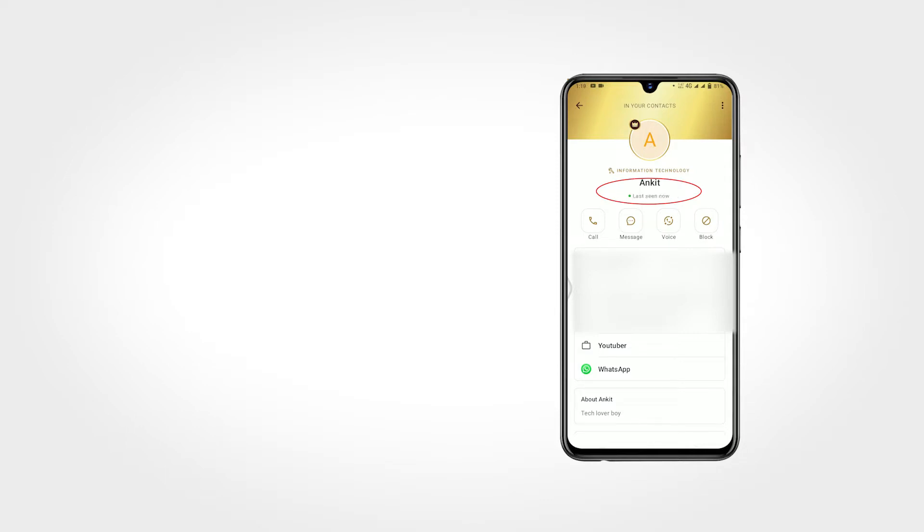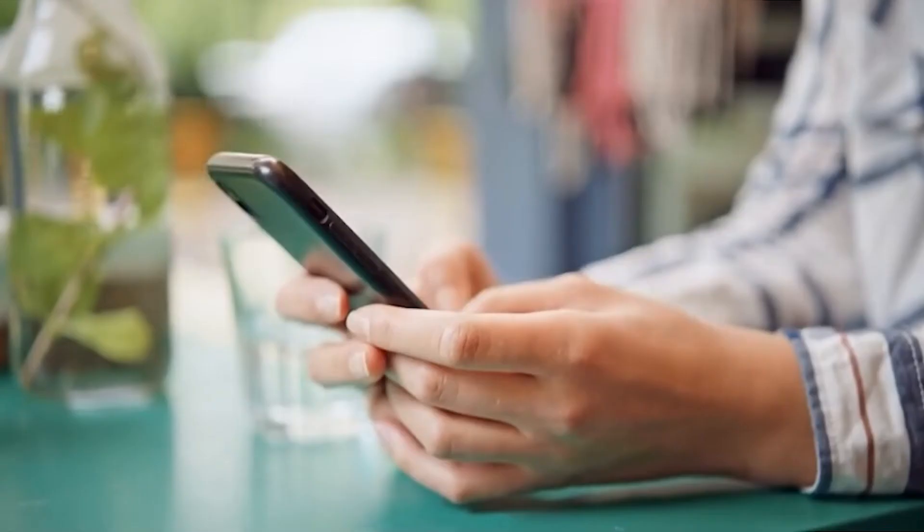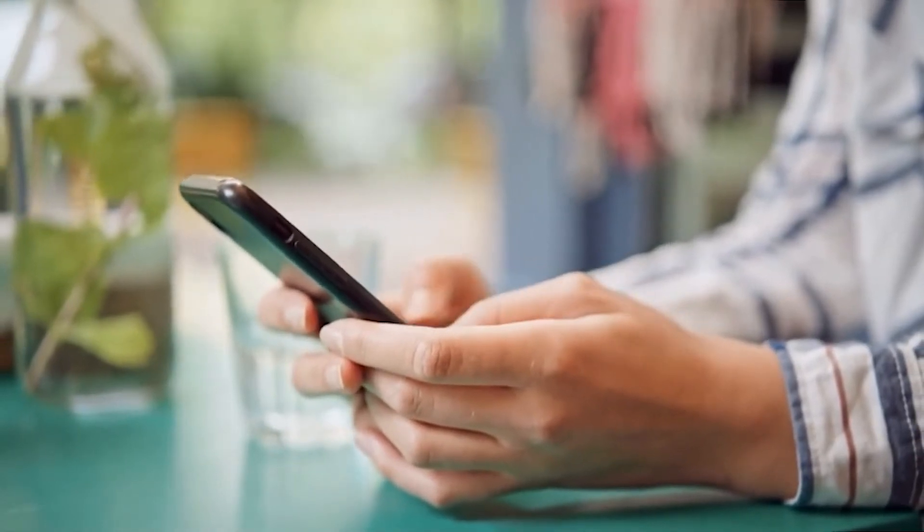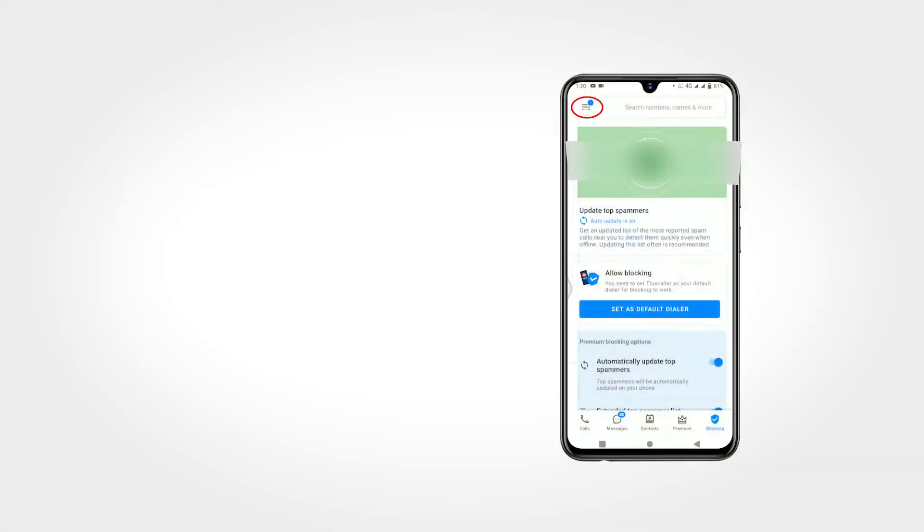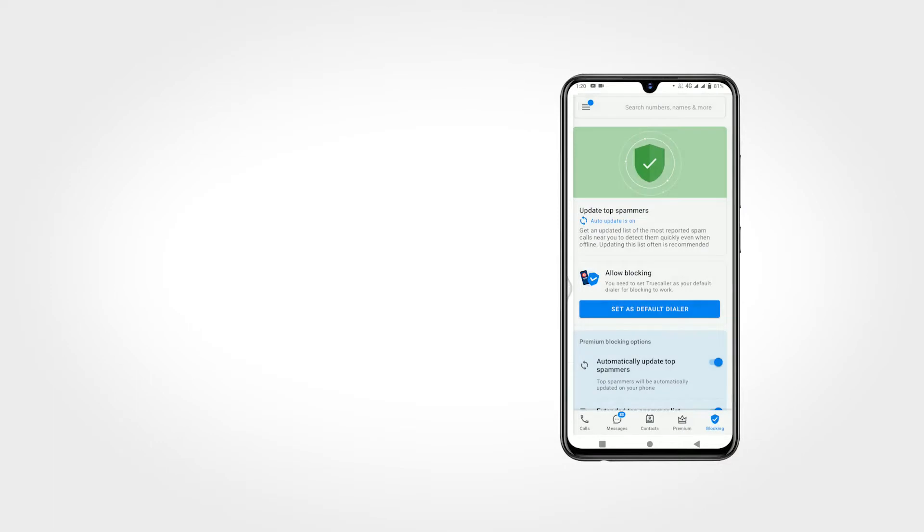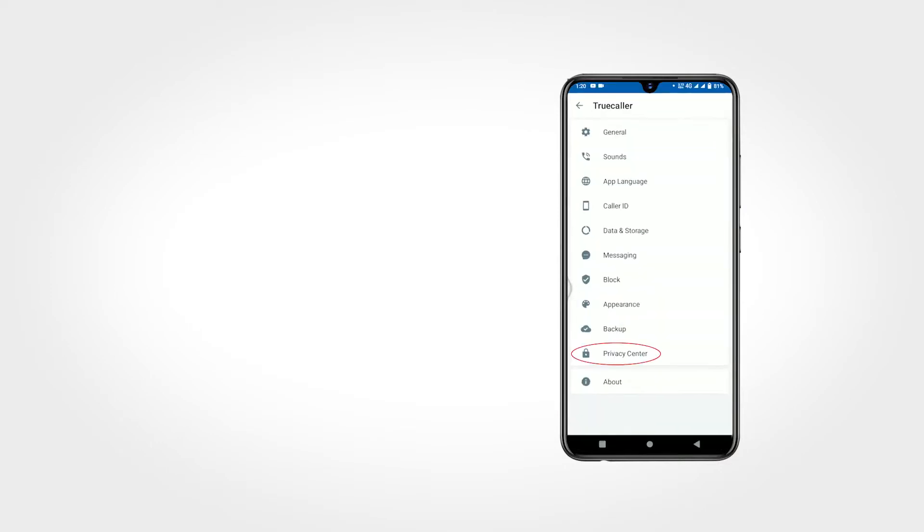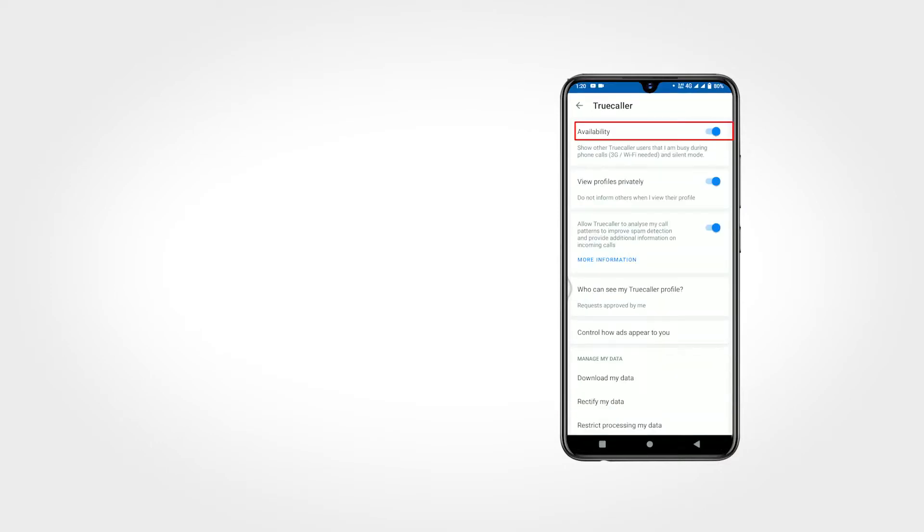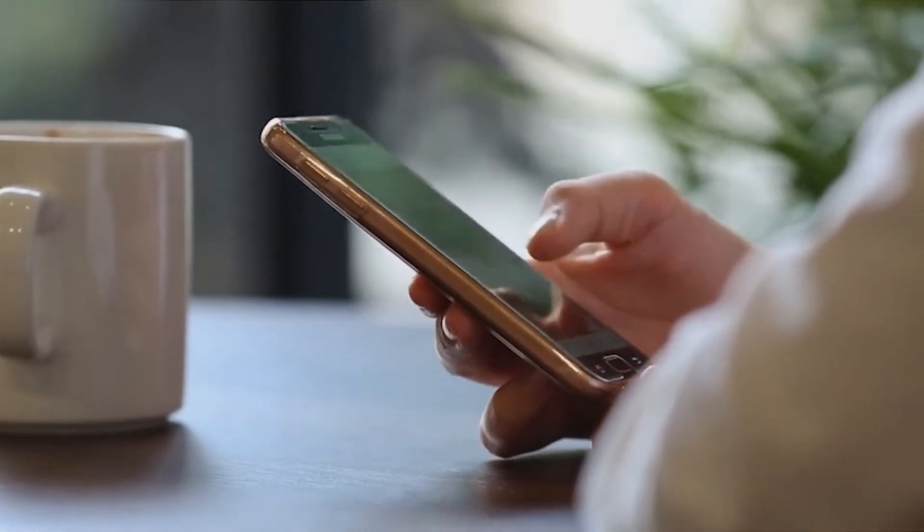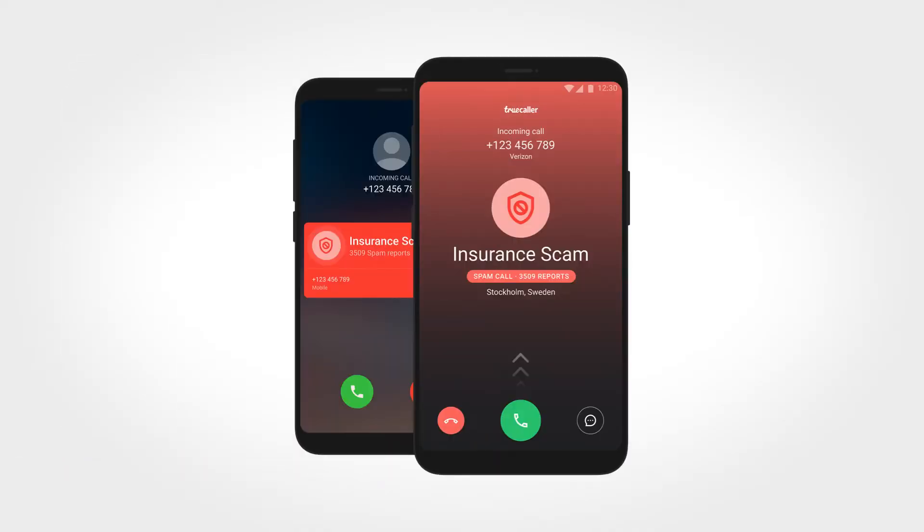But another person must be active on Truecaller as well as mobile data or Wi-Fi needed. Same way, any other person can see your all these details. But don't worry, you can turn this feature off by going into Privacy Center. Also, Truecaller has many more cool features like spam call detect based on spam report and many more features.